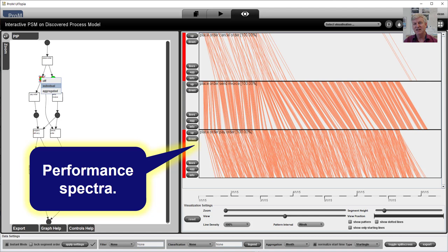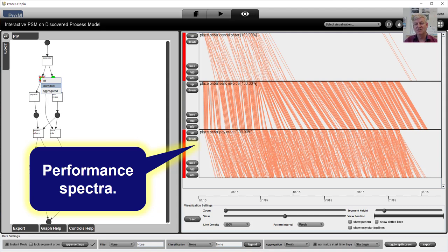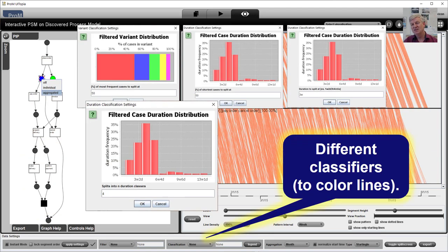Every line here corresponds to a token being produced by a particular transition and being consumed by another transition. So these are the things that we would like to understand.